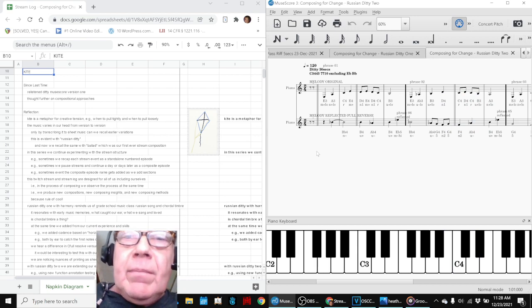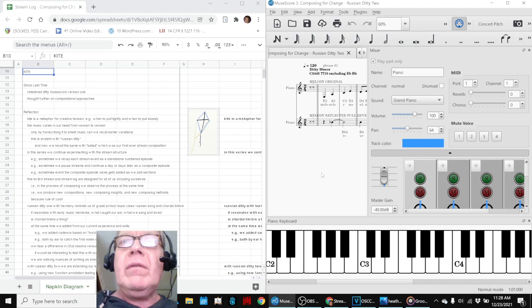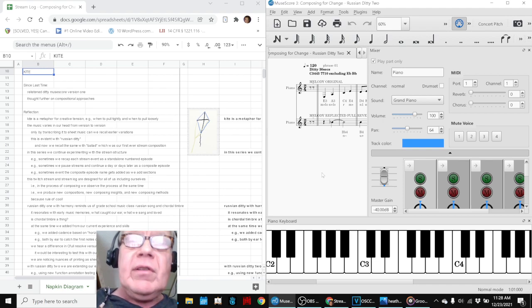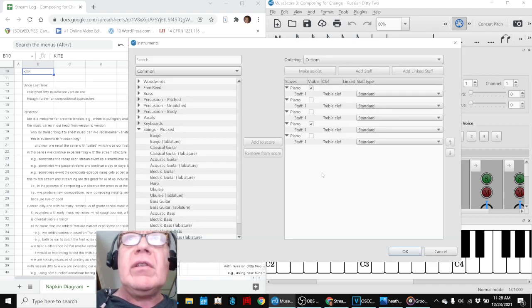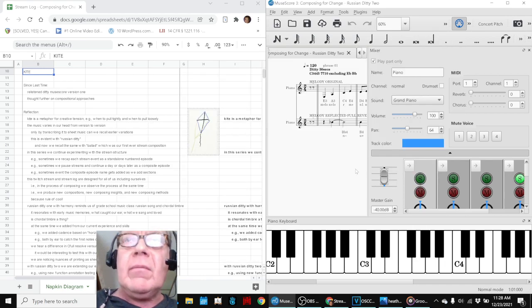And then, this is what happens when we reflected it full reverse, which is the fourth line here.